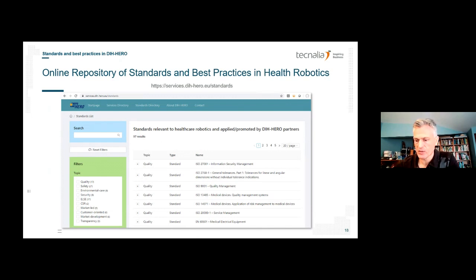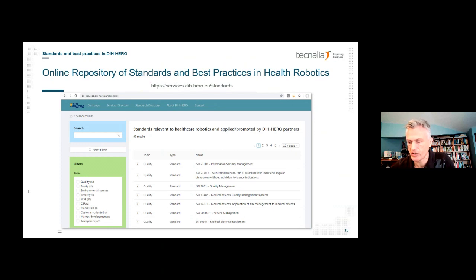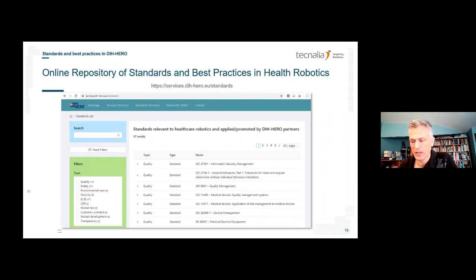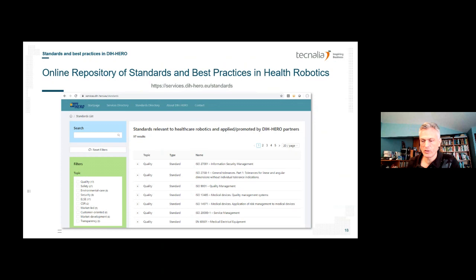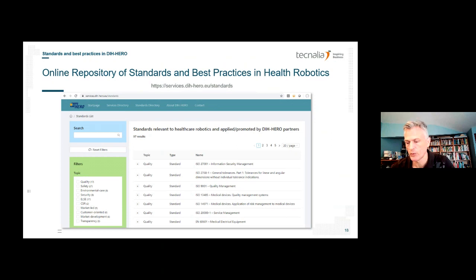All results are published online on the DIH HERO project website at services.dih-hero.eu/standards. On this interactive page, you can obtain more information about the standards, best practices, laws, directives, and regulations reported by practitioners. You can search by free text or filter contents by topics such as quality, safety, environmental care, software, corporate social responsibility, or market development, with additional filter options for country or DIH.